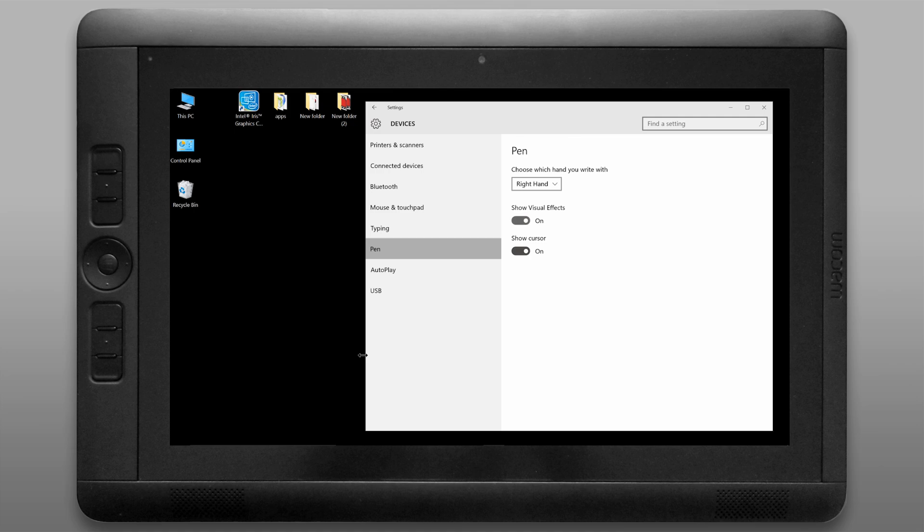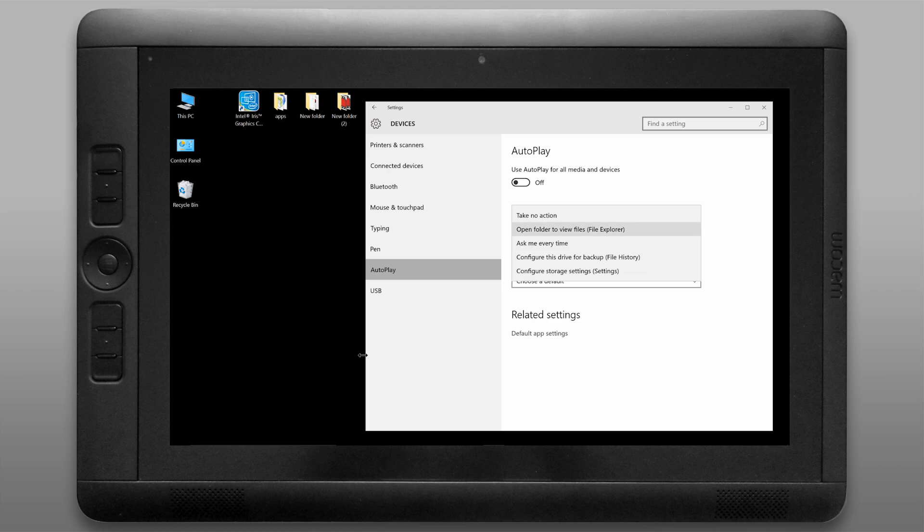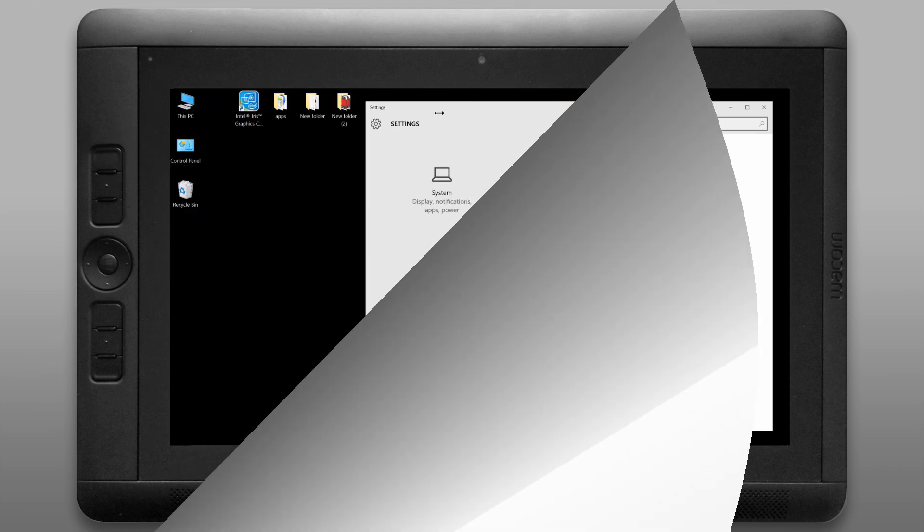Next we'll take a look at the pen options. You can turn off visual effects and the cursor if you like. I'm going to move on down to autoplay and I'm going to turn that off but you can configure it however you like.